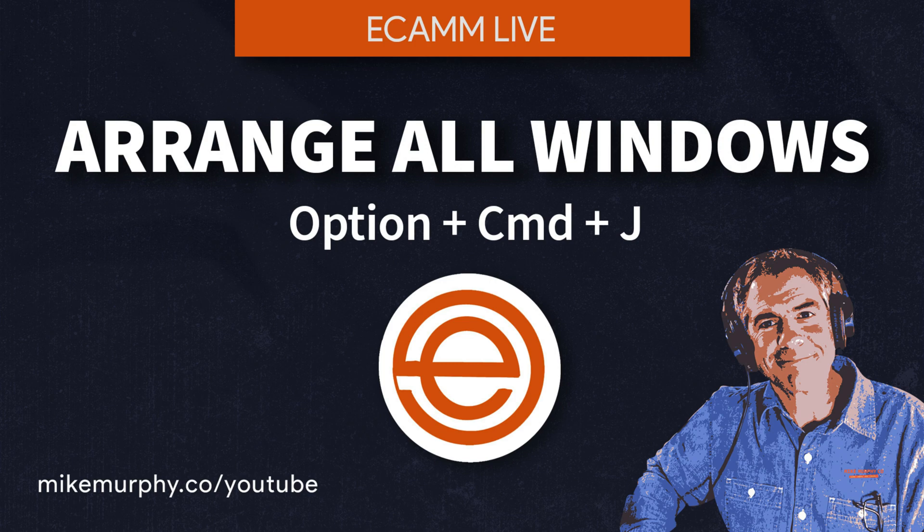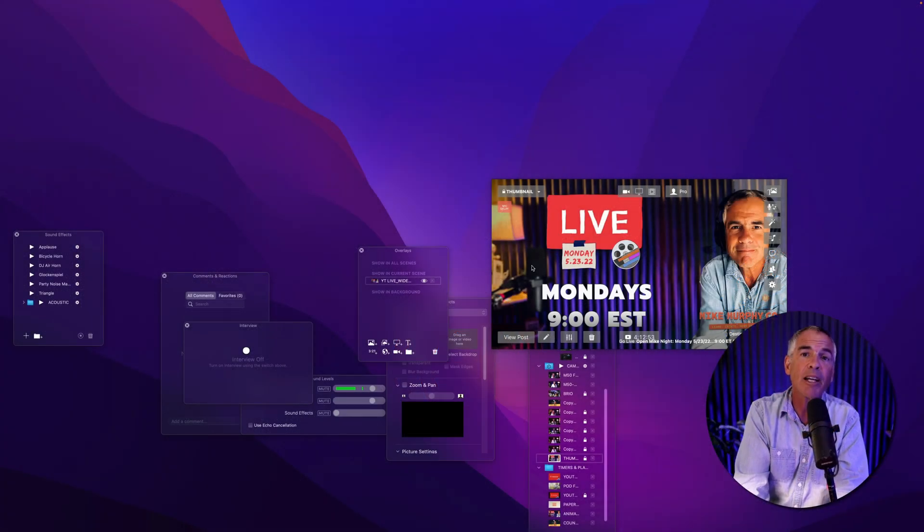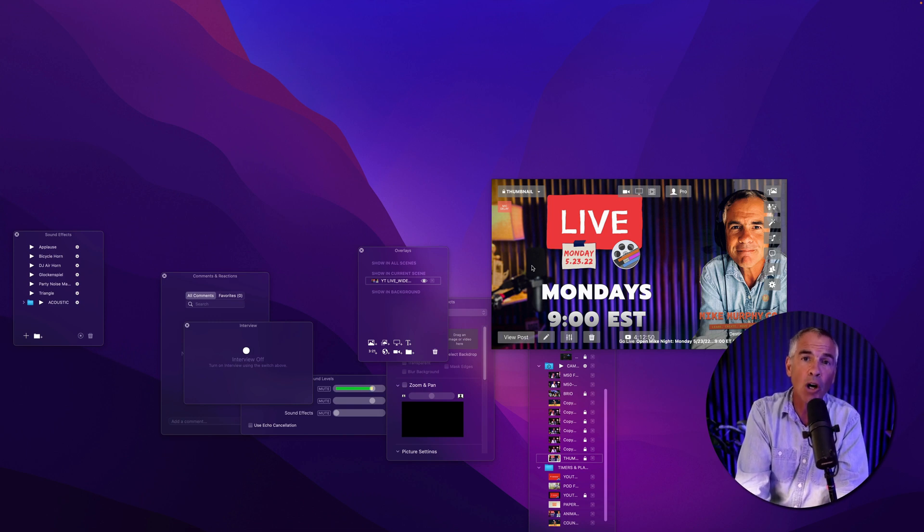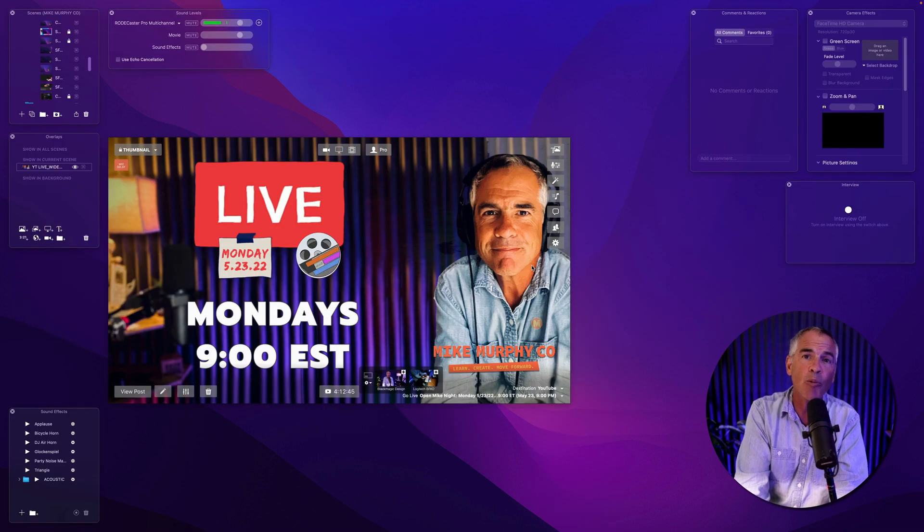Hi folks, it's Mike Murphy and today's quick tip is in Ecamm Live. In this tutorial, I'm going to show you how to arrange all windows so you can quickly clean up all of your Ecamm windows.